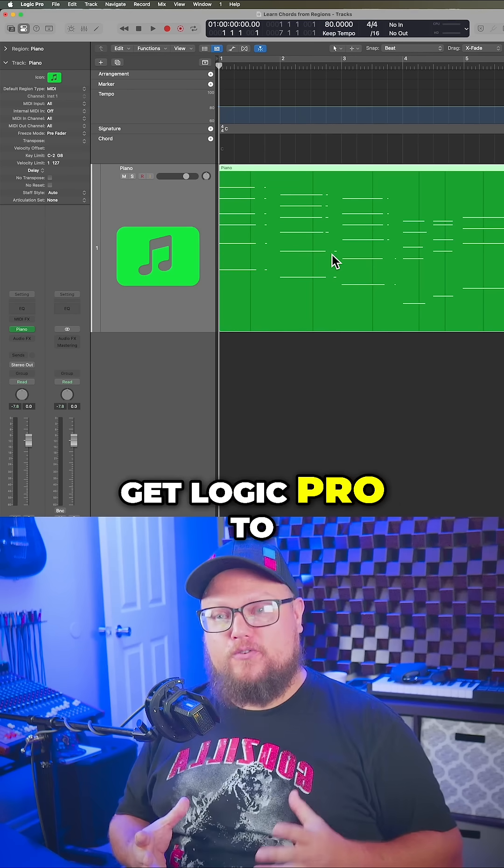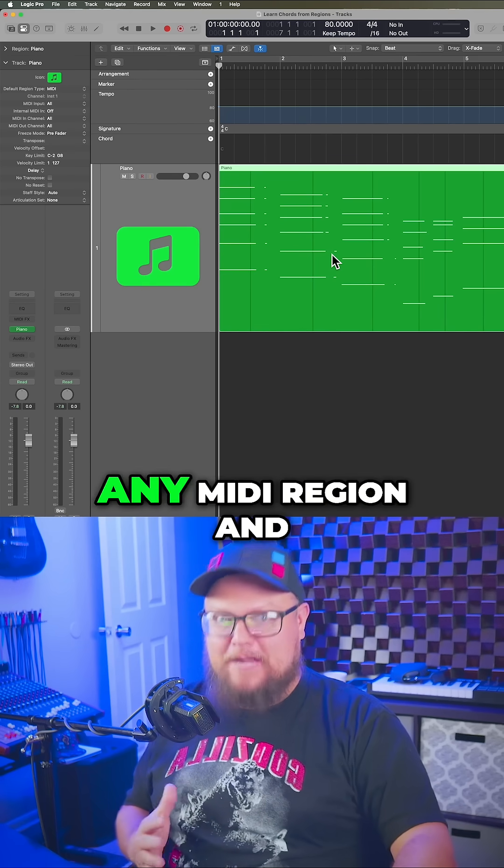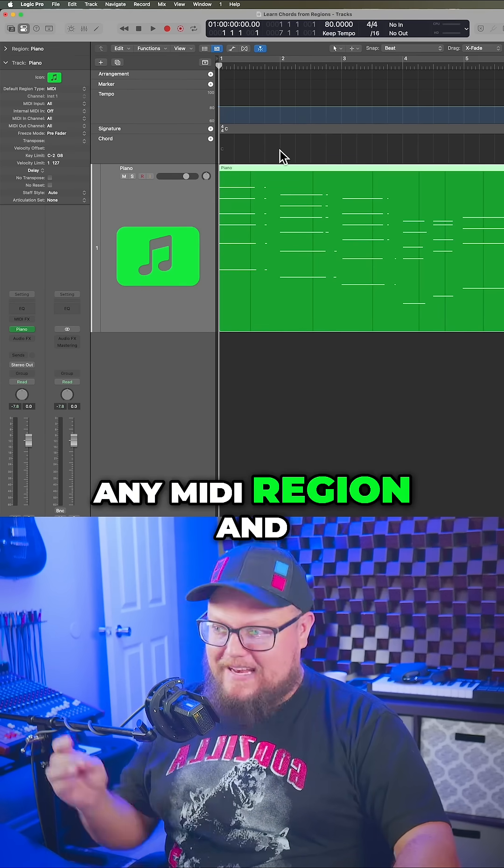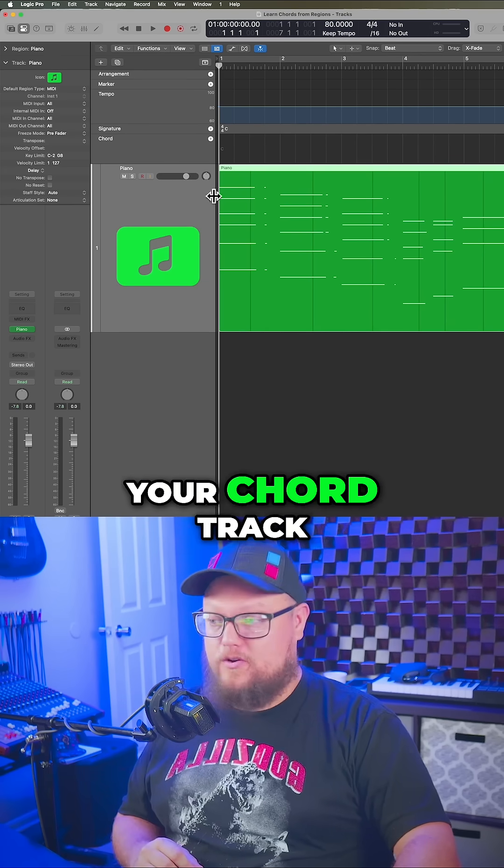Here's how you can get Logic Pro to analyze the chords in any MIDI region and add those chords to your chord track.